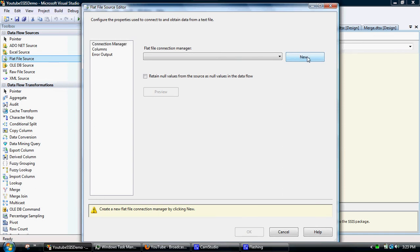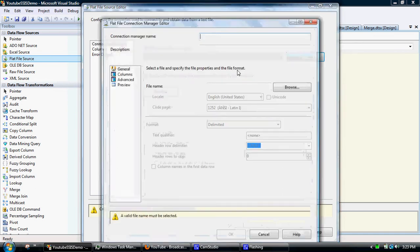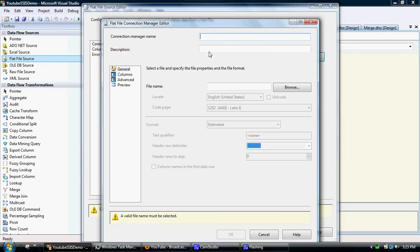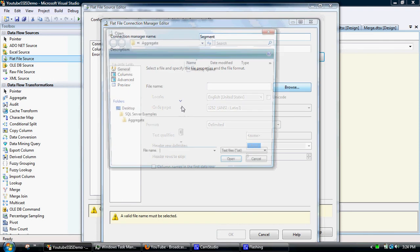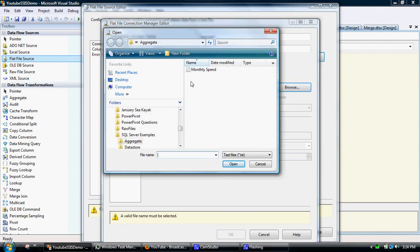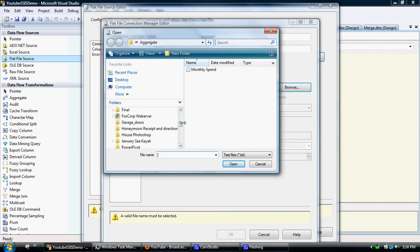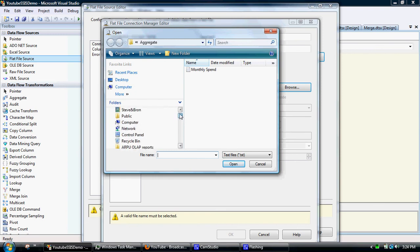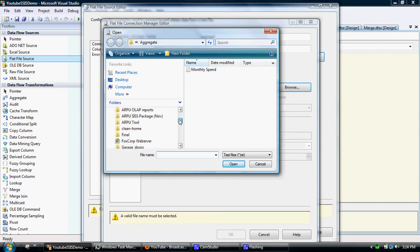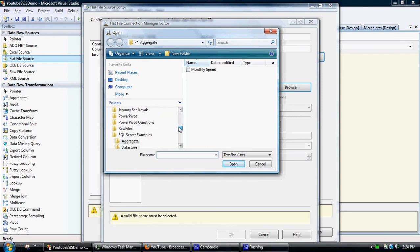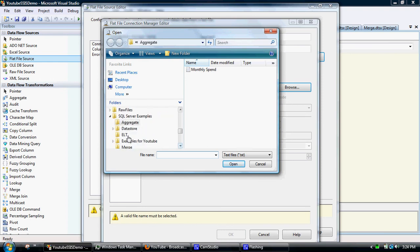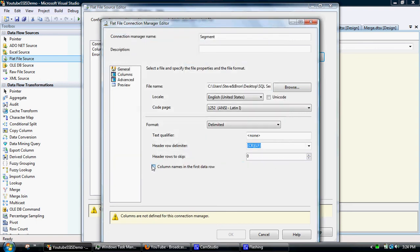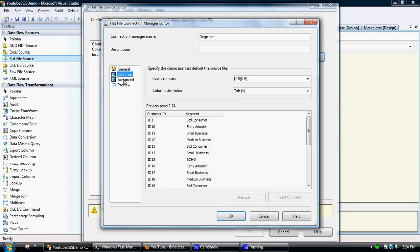I'll need to create a new connection manager. I'll just call this segment. Just need to actually find the right file. Here we go. So we'll pull in some segment information. The column names are in the first row, so that's all looking pretty good.